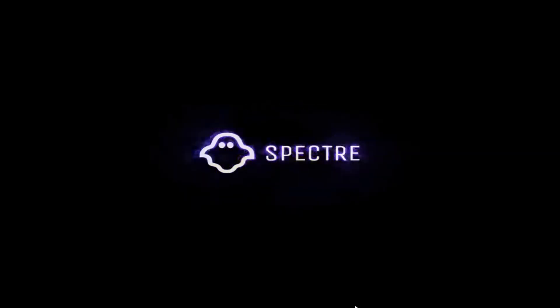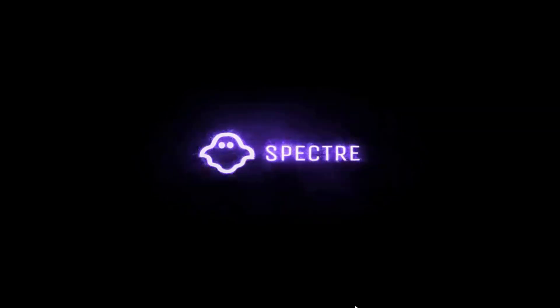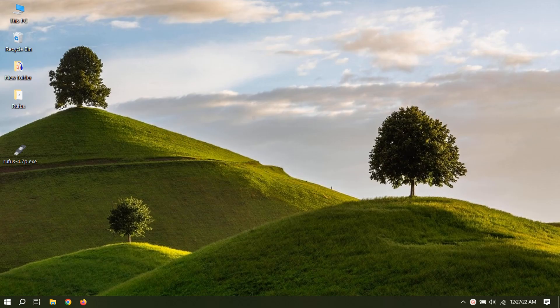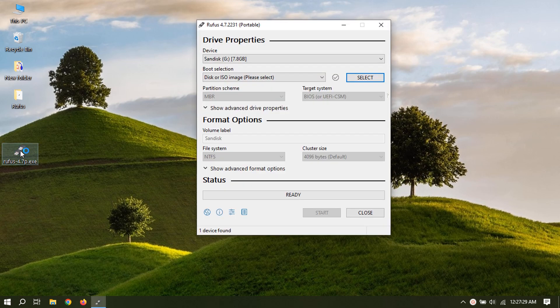Installing Ghost Spectre is a straightforward process — it is a modified version of Windows. First thing you'll need is a bootable USB flash drive with Windows setup inside. Create this using Rufus with the ISO file that you have downloaded. Now let's create a bootable USB flash drive.